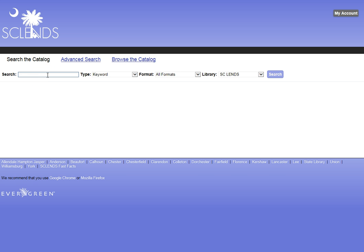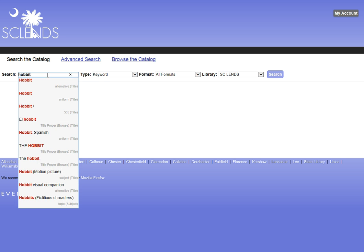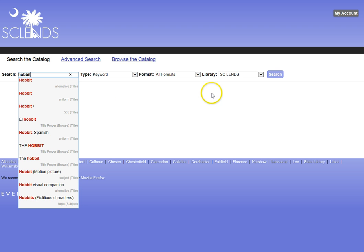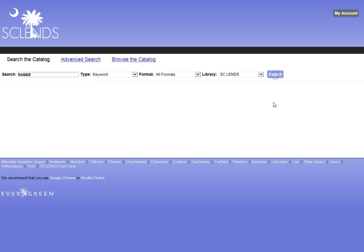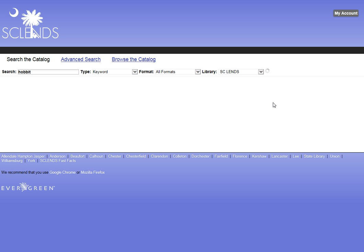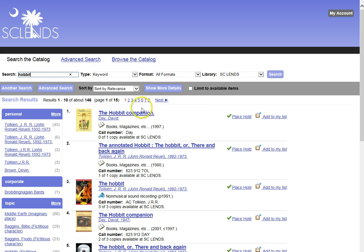I am going to search for a book that I desire called The Hobbit. I am going to go in by keyword, so I may have to look through several entries. And right now the search box is set to search all of the libraries in SC Lens. My search retrieves about 146 entries.